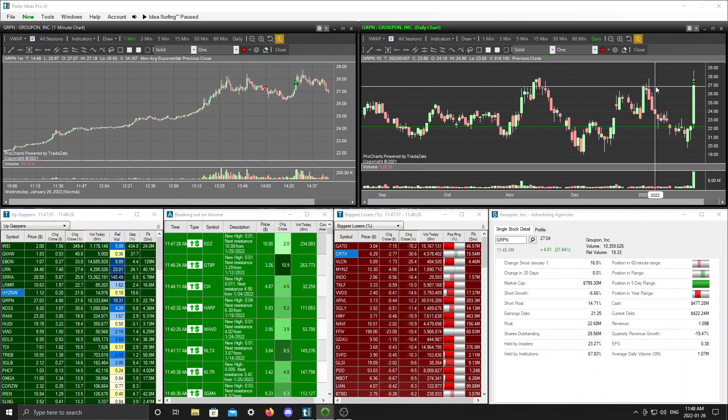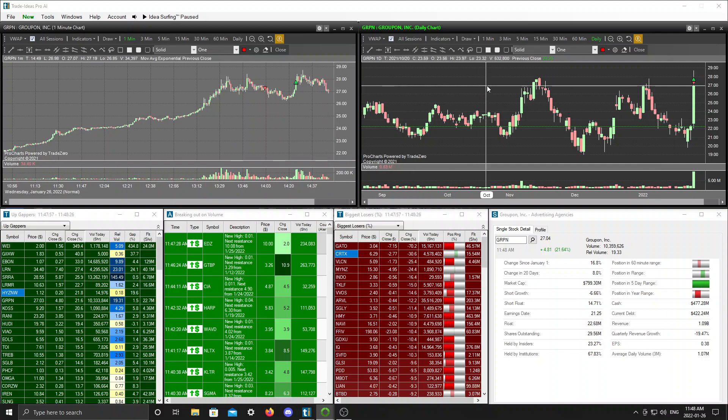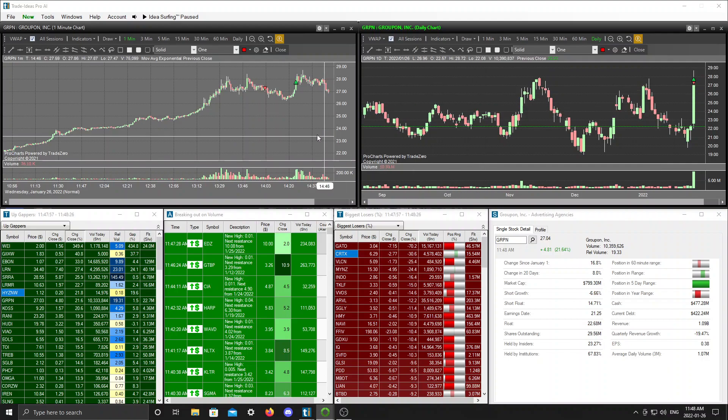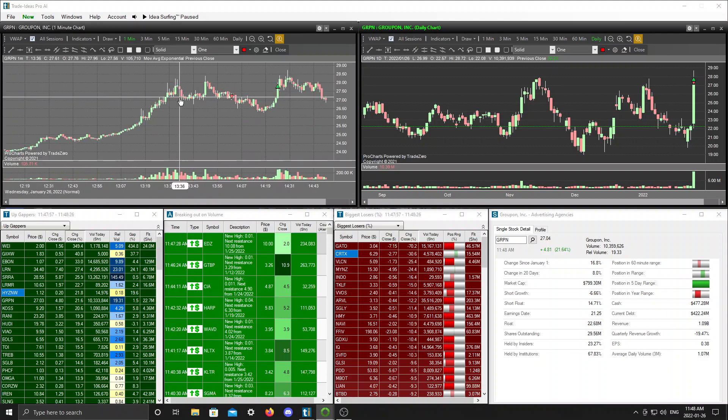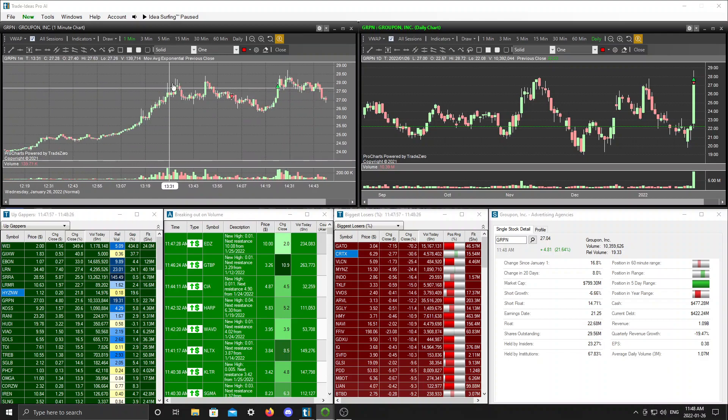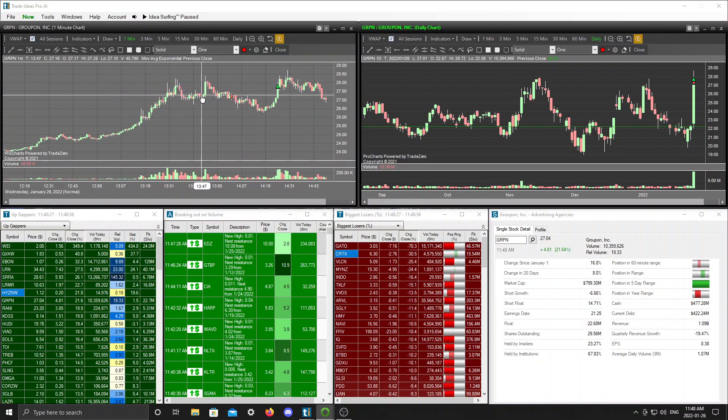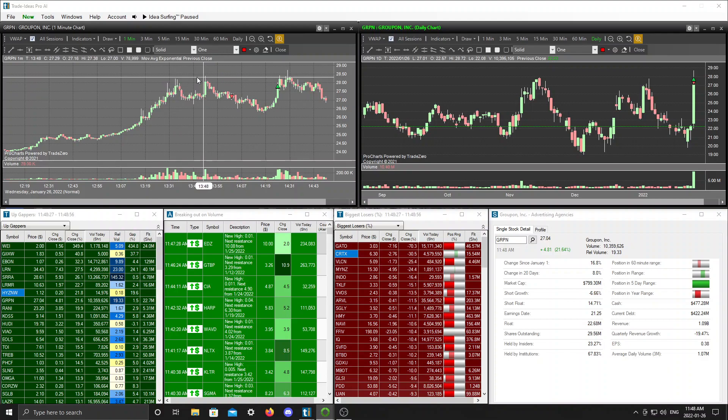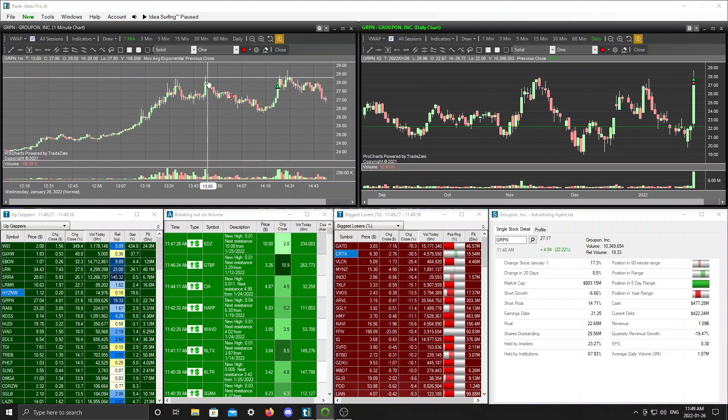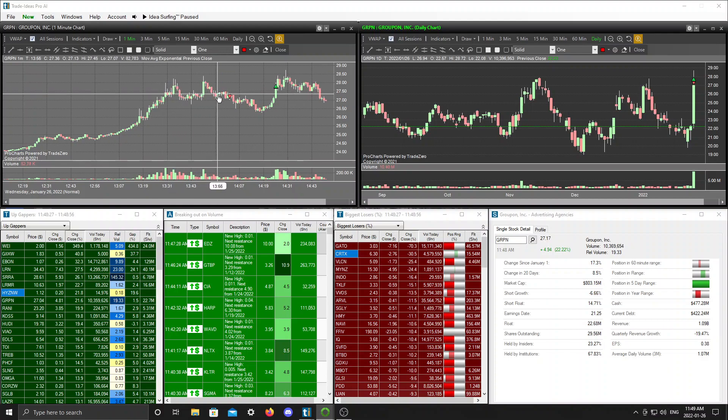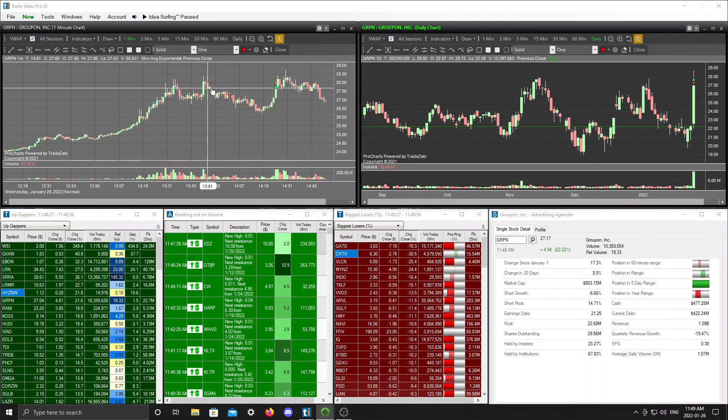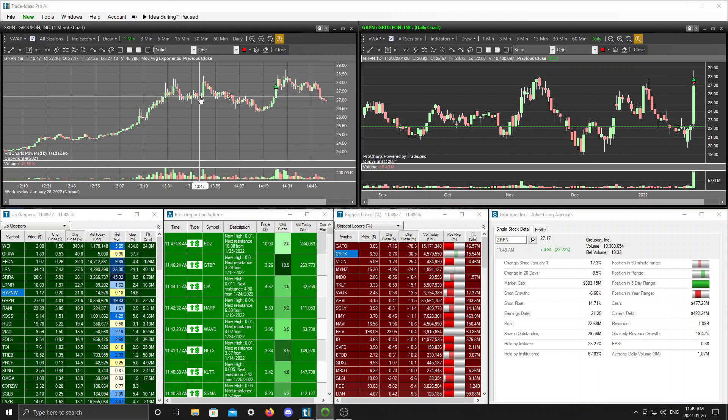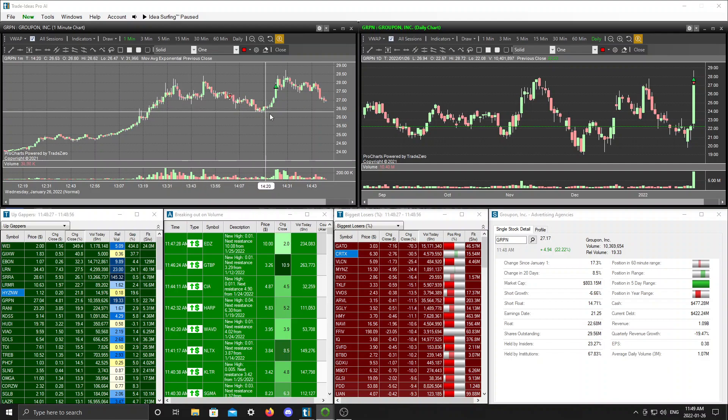I saw some weakness after this move here. Once they ripped through that 28 bucks they came back down, ripped through it again, and they barely broke through that high and then they just slowly let it down here. That's when I kind of got interested, so I started a short position here thinking okay maybe this thing just fades, maybe down to 26.